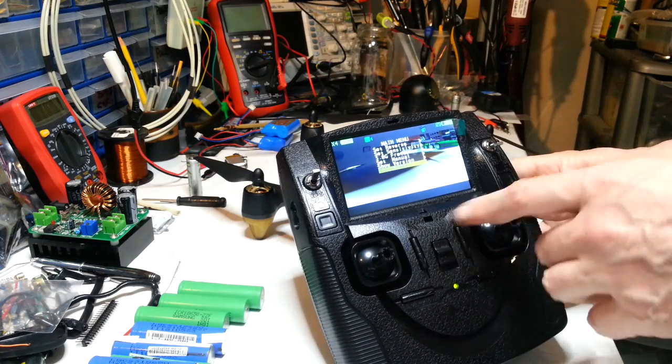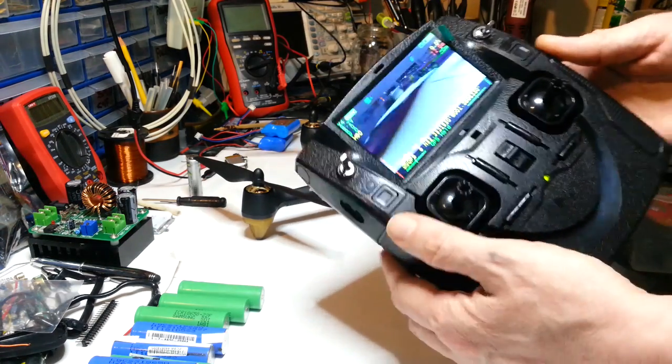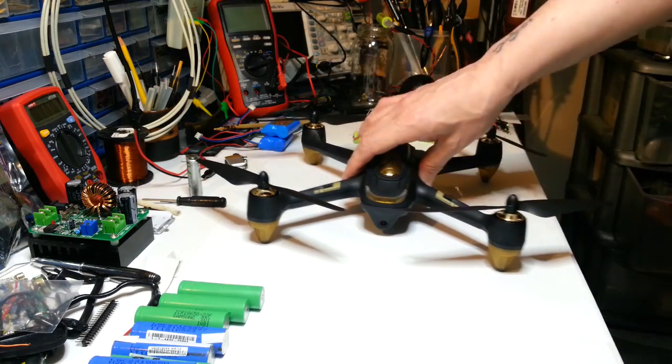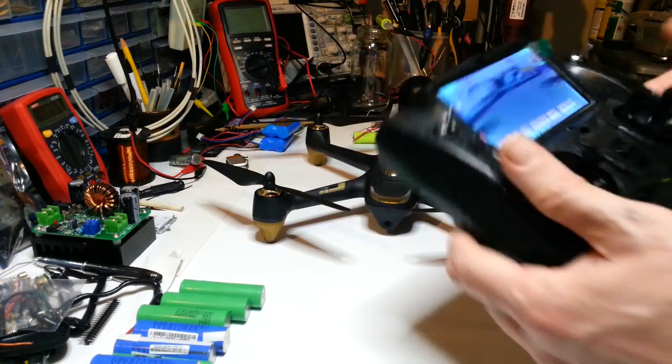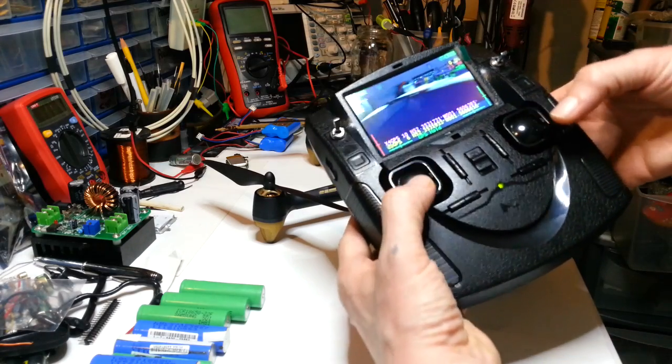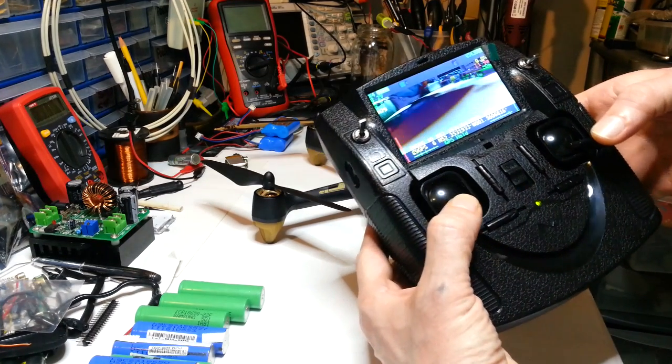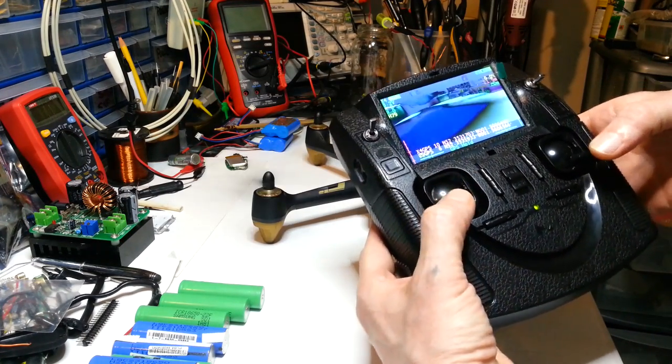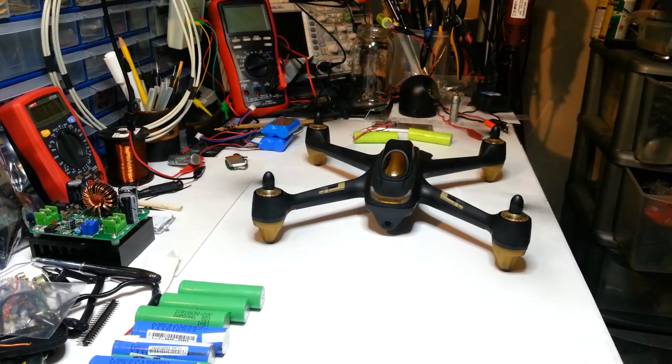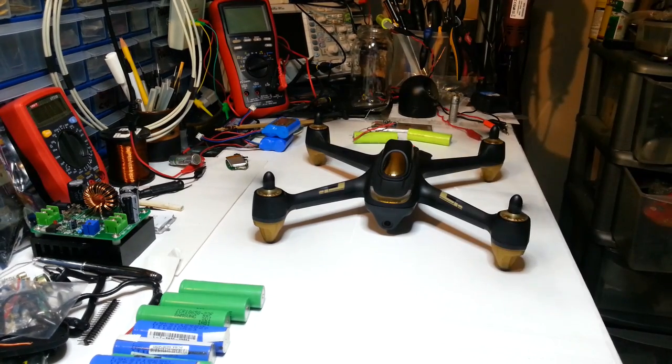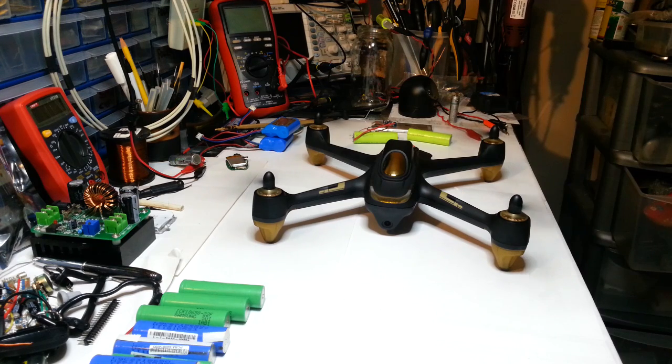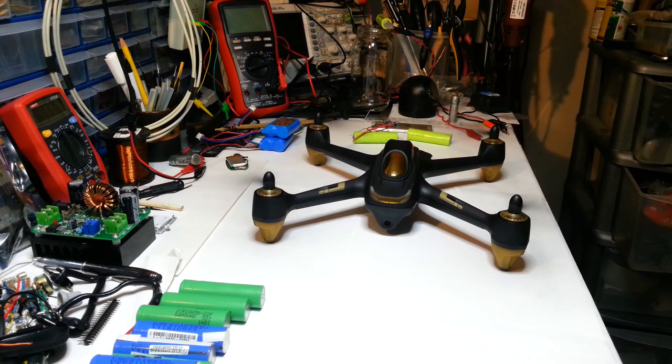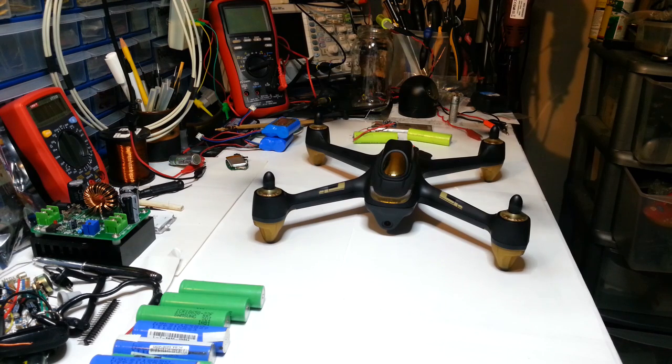So to turn this on, to get these propellers moving, what we've got to do is just pull these two down. Let me just get that right. Don't get any fingers in the way. And off it goes. Not a problem. Beautiful like this, isn't it?